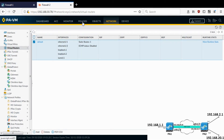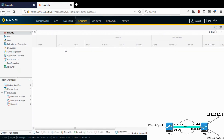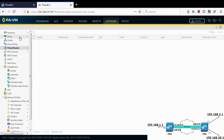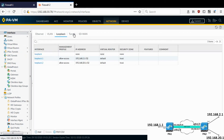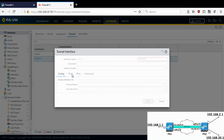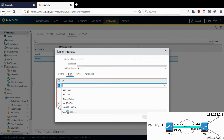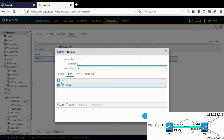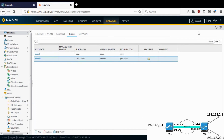Let me show you the security policies on this end as well — these allow traffic between the loopback interfaces on both firewalls. Now let me give the IP address to the tunnel interface on this firewall, and then commit.